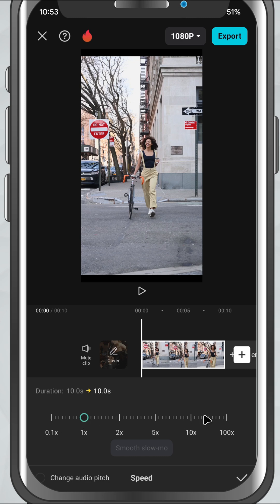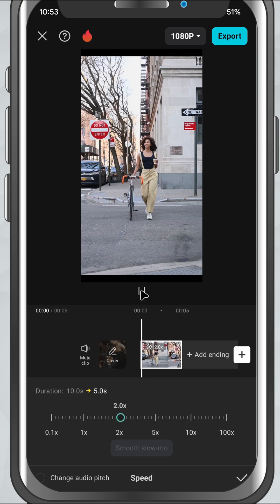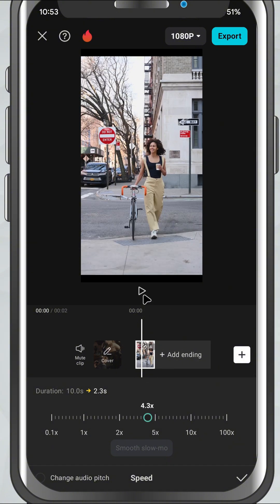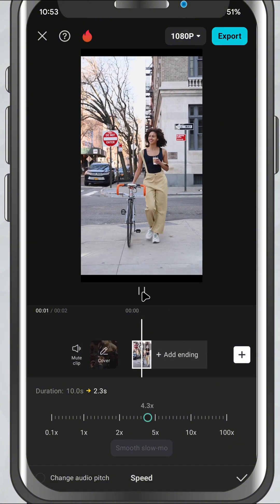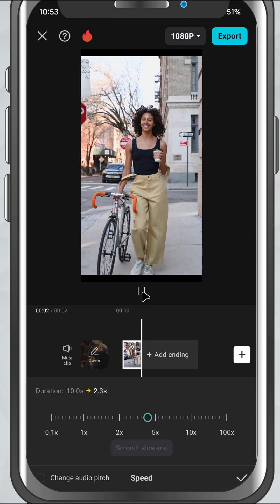Just drag the slider to the right to make your video play faster. For example, 2x makes it twice as fast. 5x is great for skipping longer scenes. 10x is super fast, perfect for time-lapse effects.